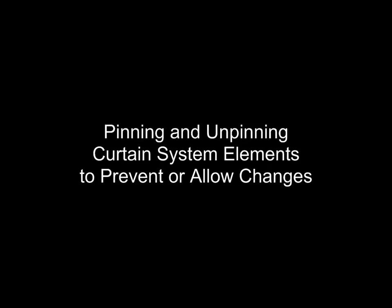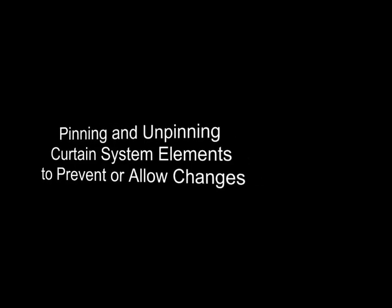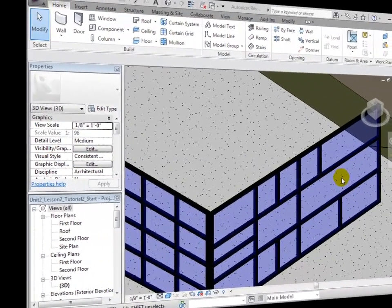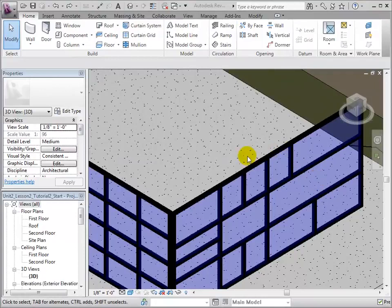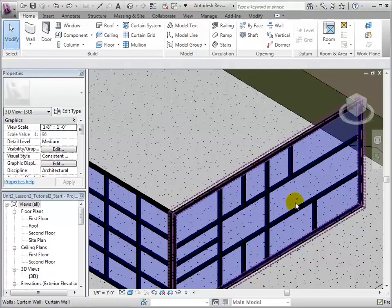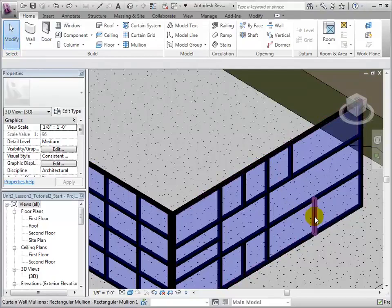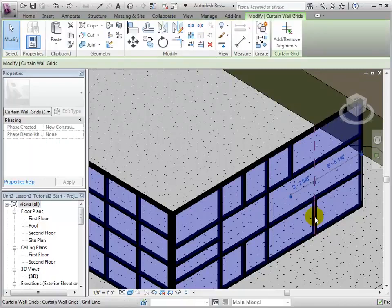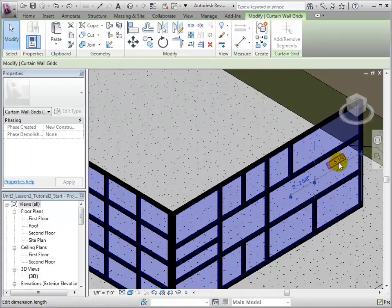When dealing with a curtain grid system that is not defined by its type to have a pattern, such as this one, it is easy to make modifications. Let's select a mollion. We can now change the location of the segment by changing its temporary dimension.